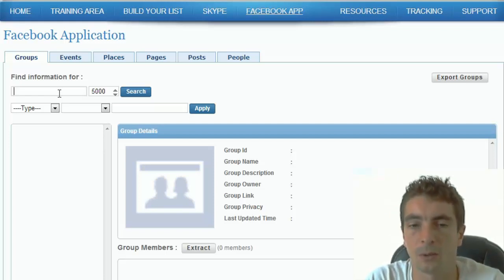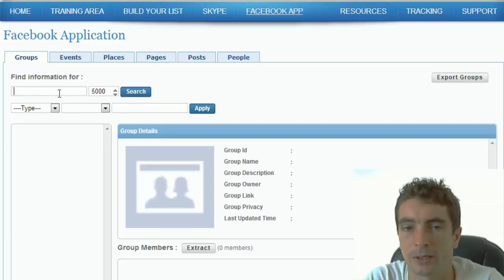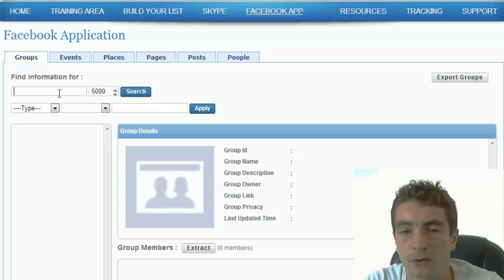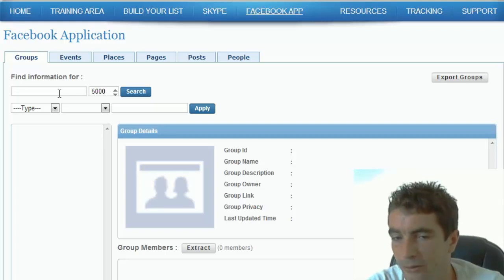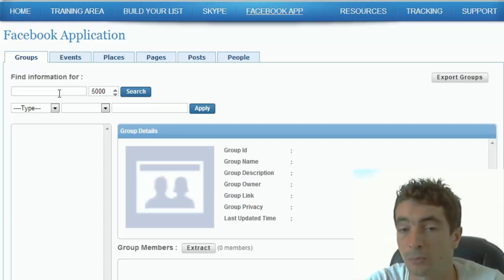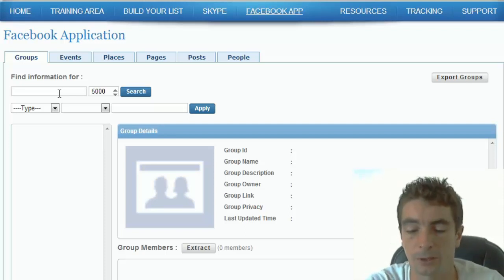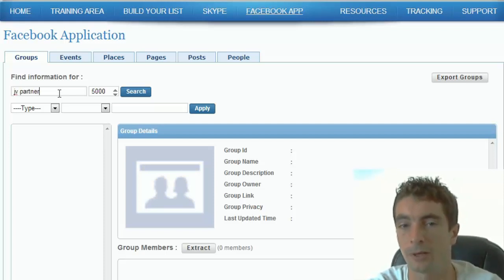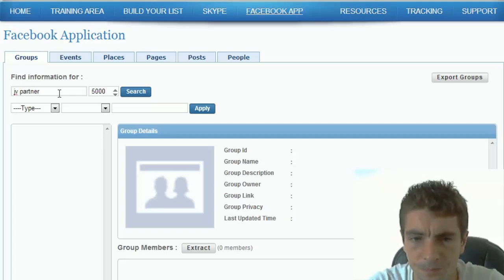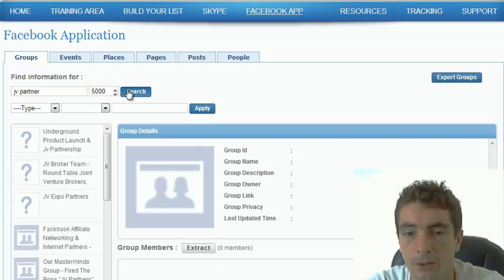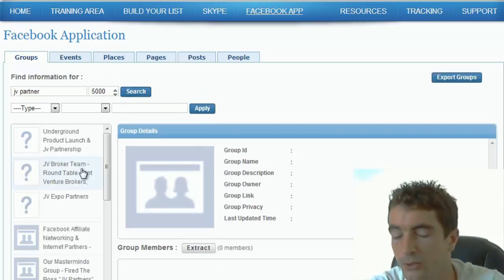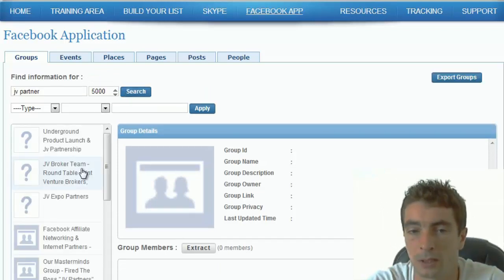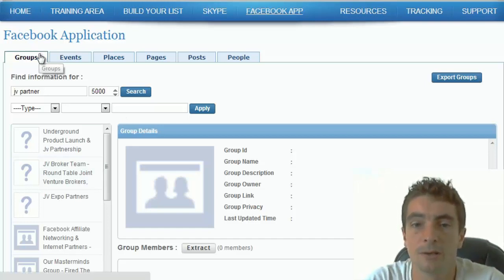There's a hundred and one ways to use this. Now I'm just going to give you a quick example. Let's say you're launching a product and you want to target JV partners, people who have huge lists and they want to promote your product. I would simply go to the application and I would type in JV partner and I would click search. So what the software is going to do here, it's going to scrape through all the groups on Facebook.